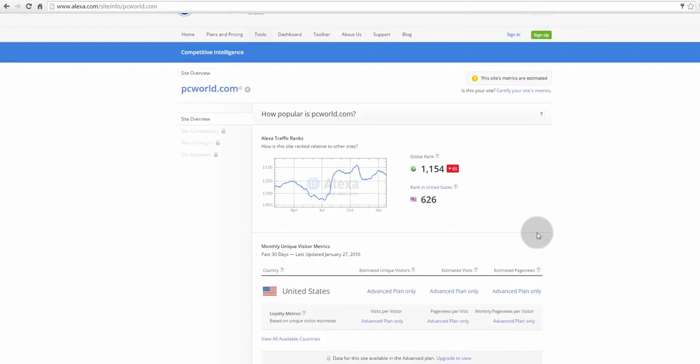Also, it's a pride to have an Alexa rank less than 100,000. If you attain a rank less than 100,000, then that's a pride for your website.